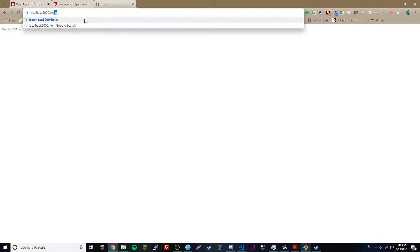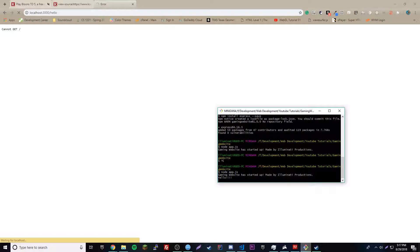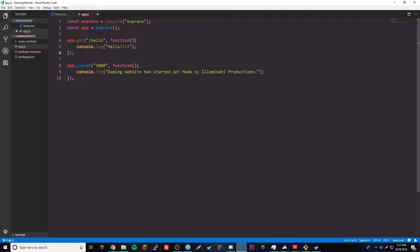Let's test this out — we need to restart our web server with node app.js. We're on localhost:3000 and it says 'cannot GET /' which means it works. Now if we go to slash hello, the page loads and in the console it says 'hello' at the bottom. It worked! That's our very first route, and routes are pretty cool.